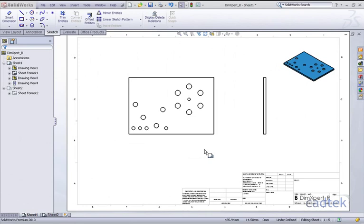When adding dimensions to drawings we have a number of options available to us. The first that we're going to look at is the ability to add dimensions directly from the 3D model.